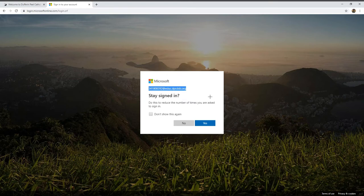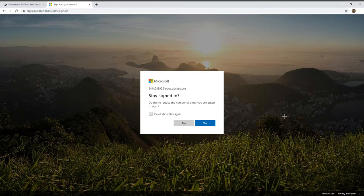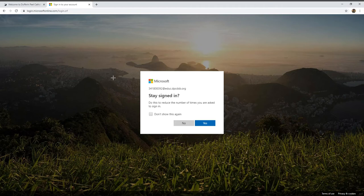Once you do that, you'll also have to put your password in. Press sign in and it'll bring you to this screen.